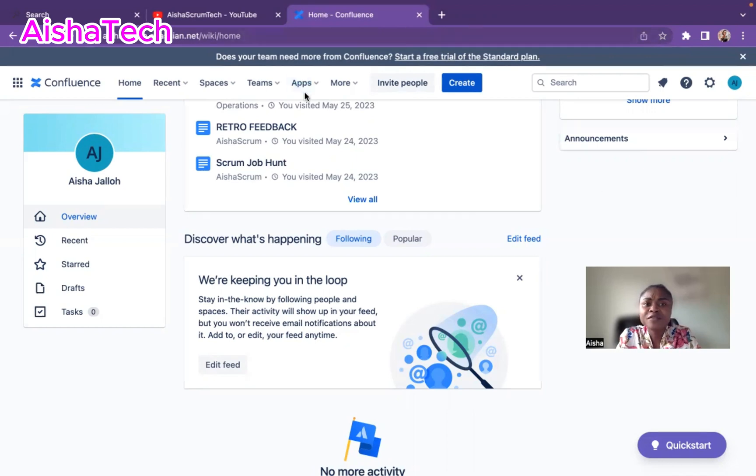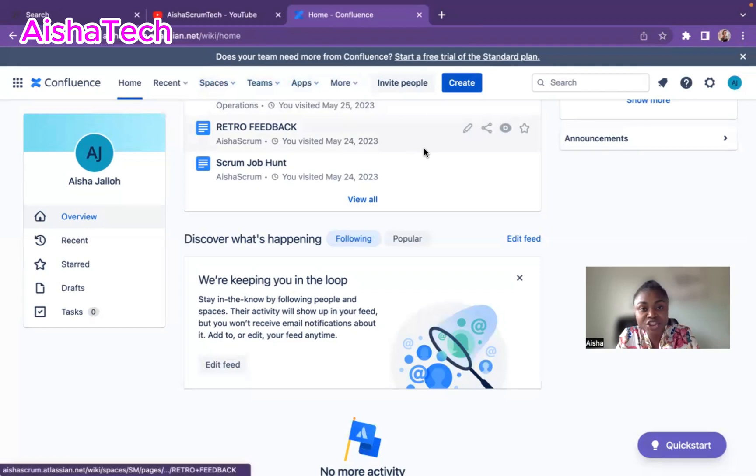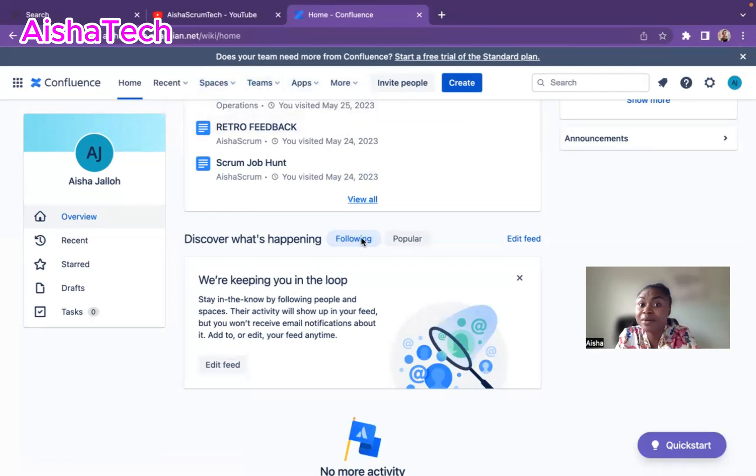And if you recall in our previous video, I went over what is a space and what is a page, and how to create a space and how to create a page. That's the foundational stuff about Confluence.